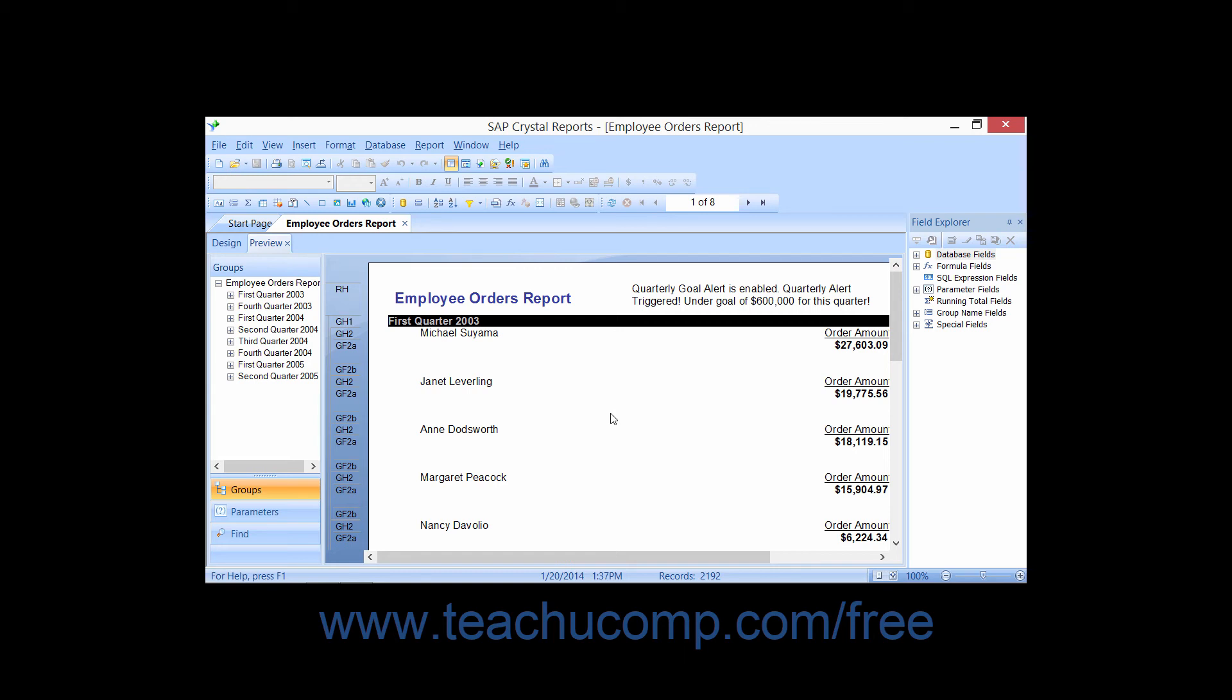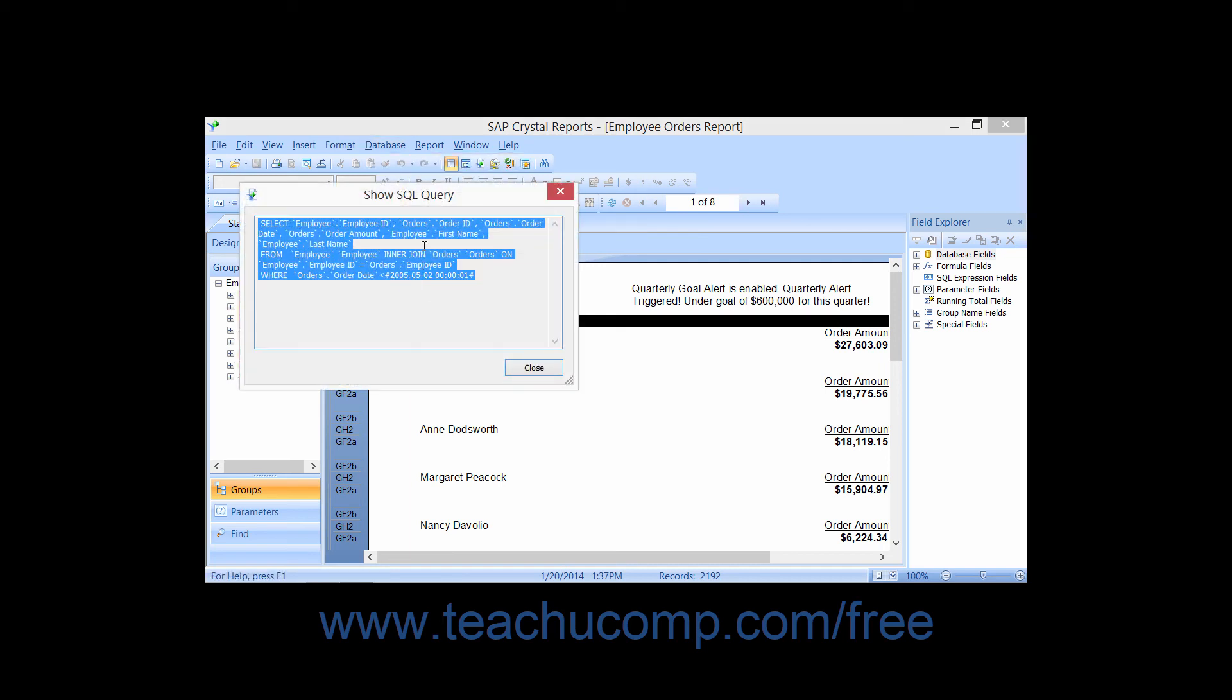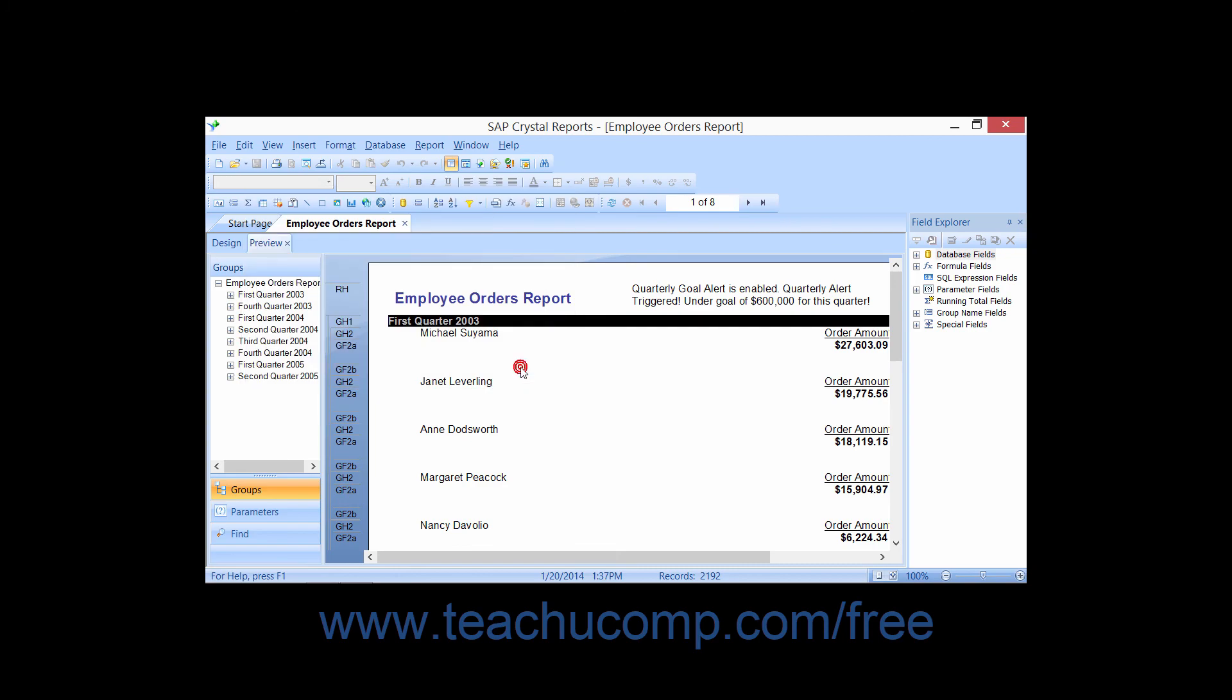If you would like to study the SQL code for a report based on tables, you can do so by choosing Database from the menu bar, and then choosing the Show SQL Query command. This will then display the Show SQL Query dialog box, where you can view the specific SQL code used to generate the report's data set. This statement is not editable, so when you have finished examining the SQL statement, click the Close button to close the dialog box.